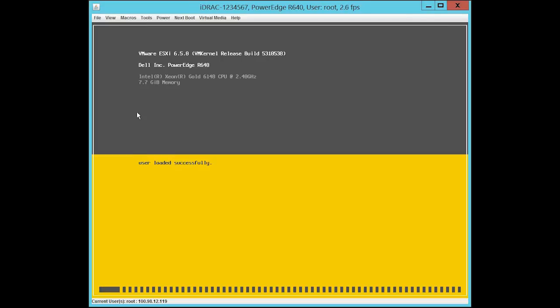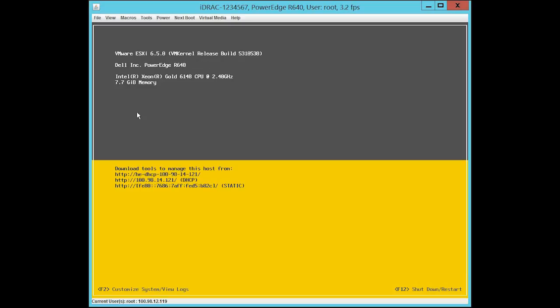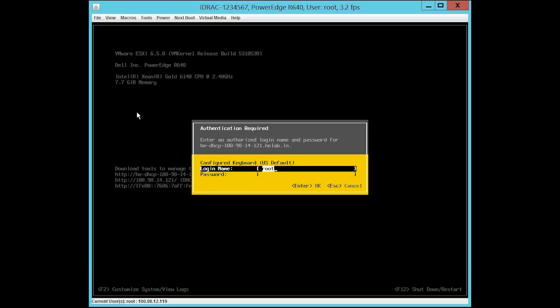You can view the VMware ESXi version and the Dell PowerEdge model number on the Direct Console User Interface or DCUI screen. To login to ESXi, press F2 and enter the login and password details.